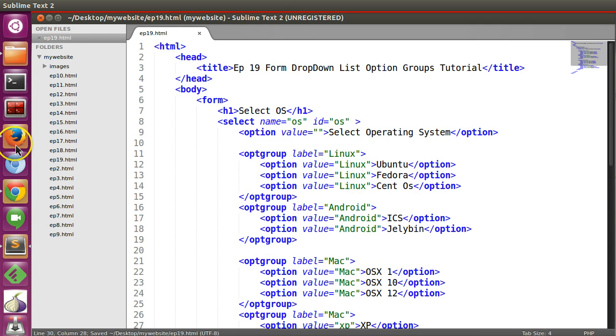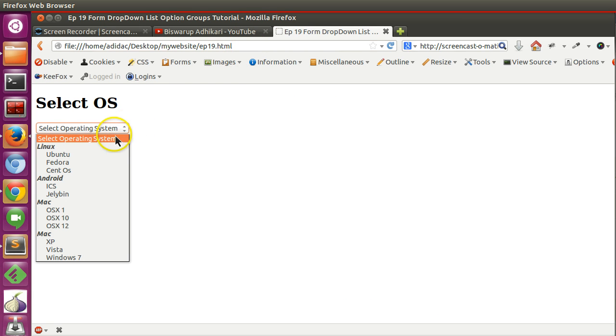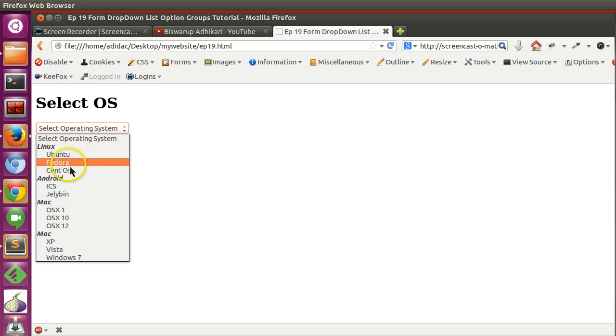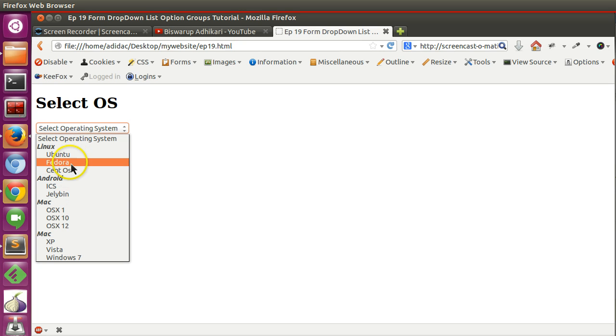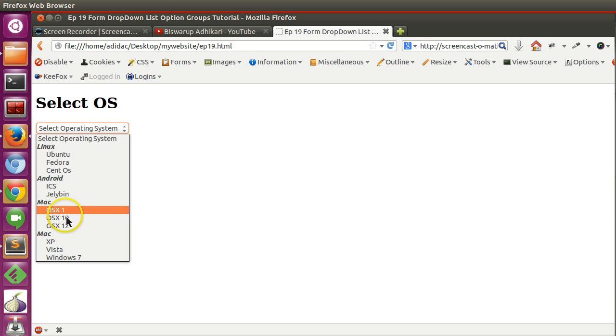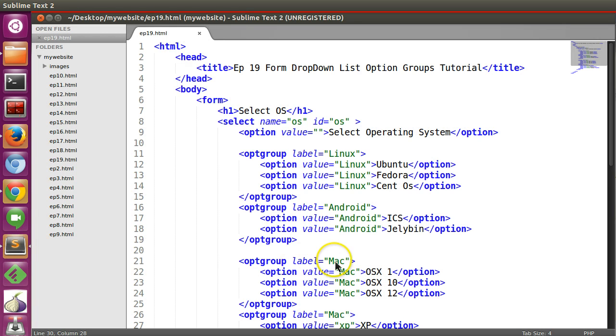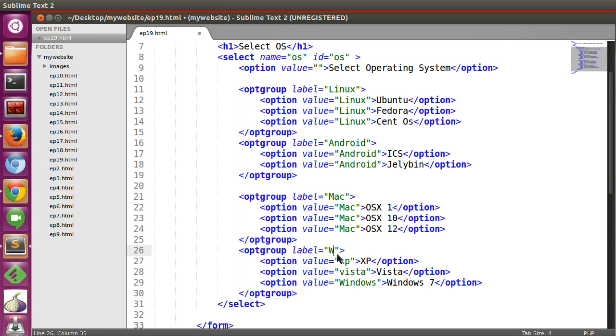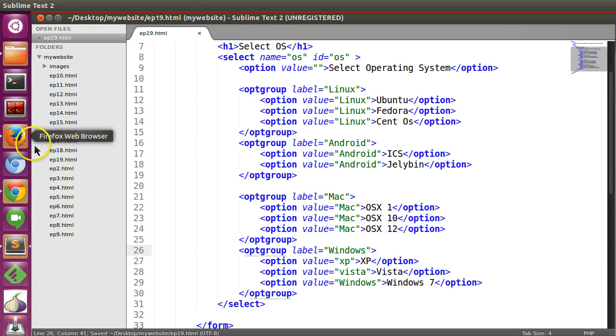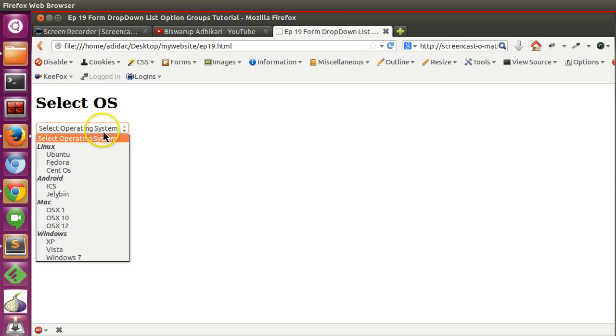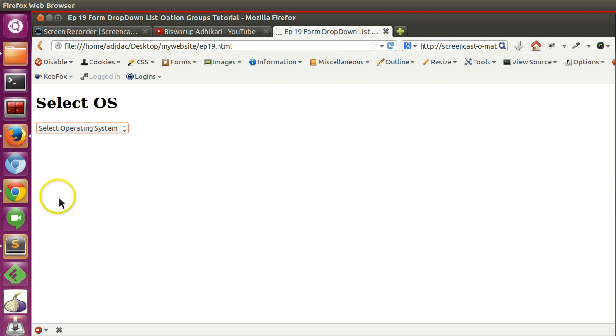So let's save this and refresh this page. So now if I refresh here you can see a nice group. In Linux you can select either Ubuntu, Fedora, CentOS. Android ICS, Jellybean. Mac OS X 1, 10, 12. And here this one is Windows. Sorry, Windows. Let's save this and refresh.